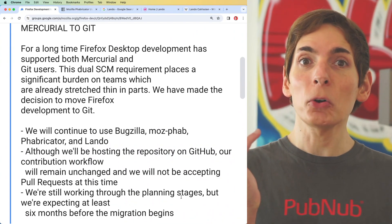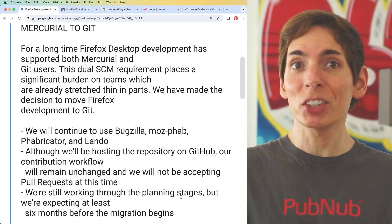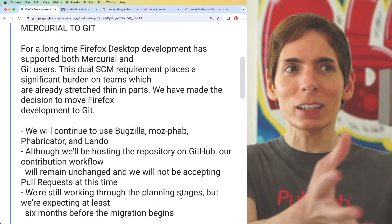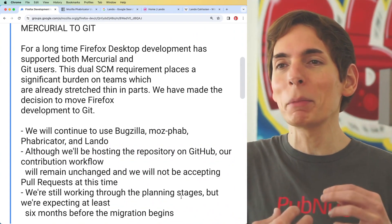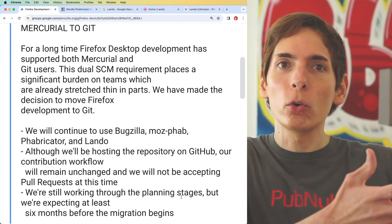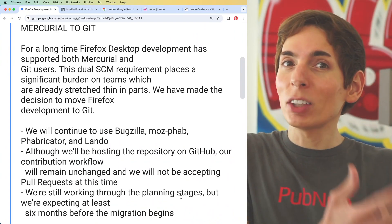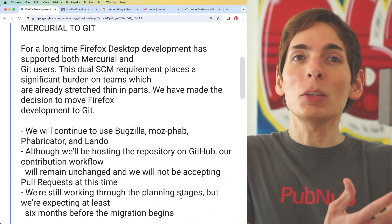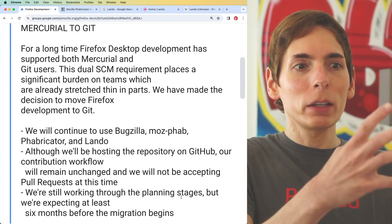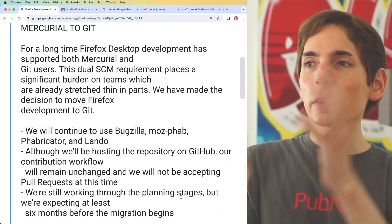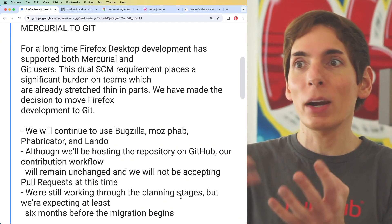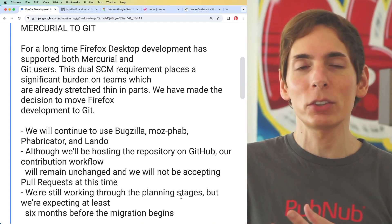Are they going to keep all the code revision history from Mercurial when they migrate? Are they just going to grab the files? Are they going to archive the old Mercurial source code history? It seems like the easy path would be to just grab the files already in Mercurial, port them over to Git, and commit those as brand-new files essentially.